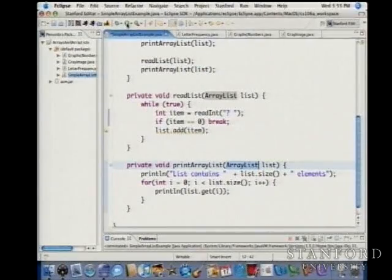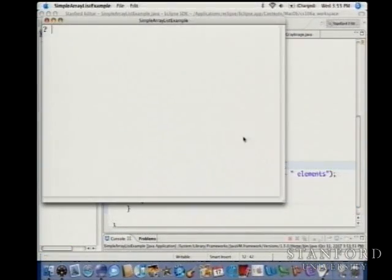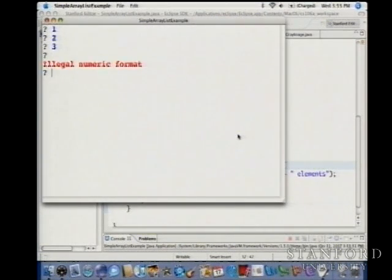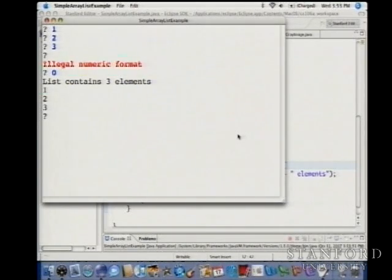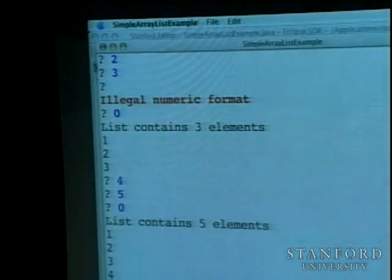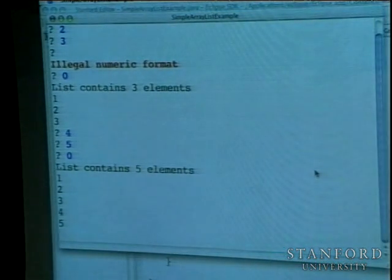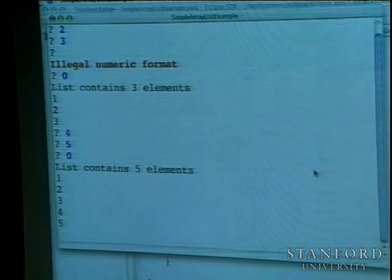Let me run this program again. I'll enter 1, 2, 3 — it says the list contains three elements. Then I add 4 and 5 and give it a zero — now the list contains five elements. That's the beauty of object-oriented programming and templates: some things can just be reused even when you change the type.